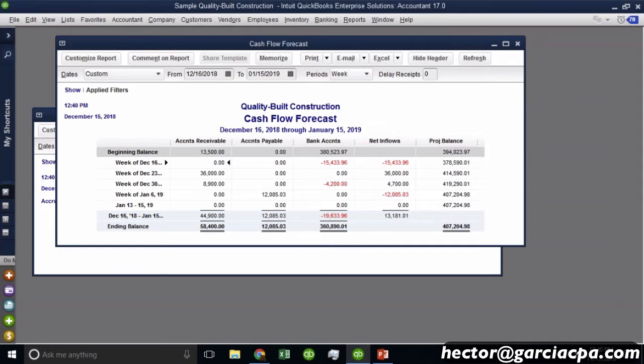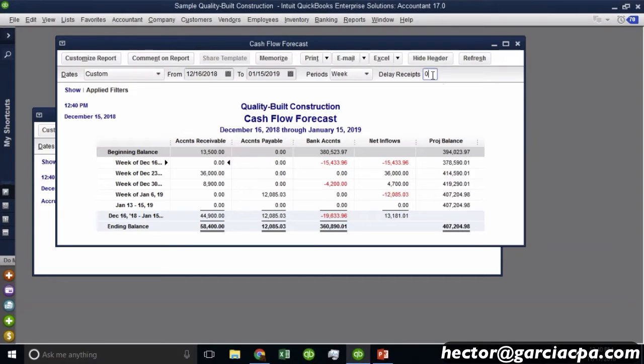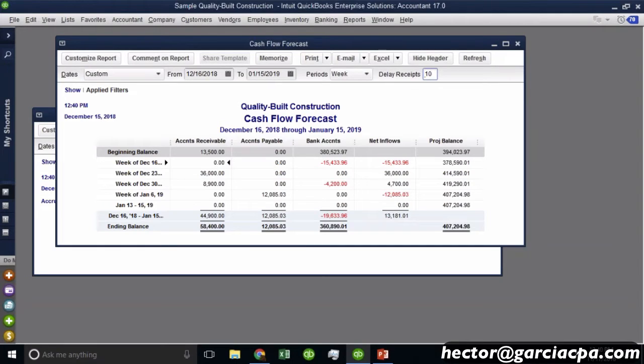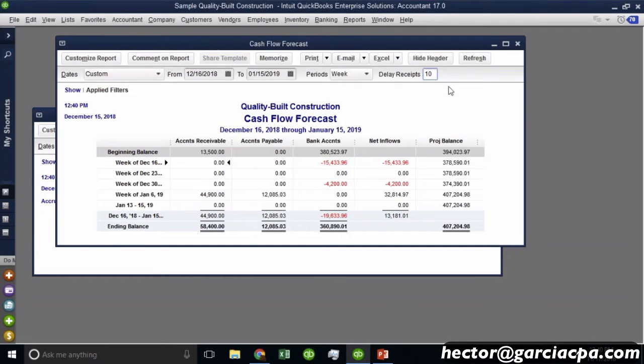Now, the common question I have is, my customers don't really pay on the day of the invoice. They usually end up paying kind of late. They pay two days late, three days late, four days late. So if that's the case, we can click up here where it says delay receipts. And we can assume in here that people pay about, let's say, about 10 days late. So I'm going to put there 10 and then hit refresh. And then you're going to see how all these cash flows push up to 10 days after the due date. So that's really, really important little option that you have there.